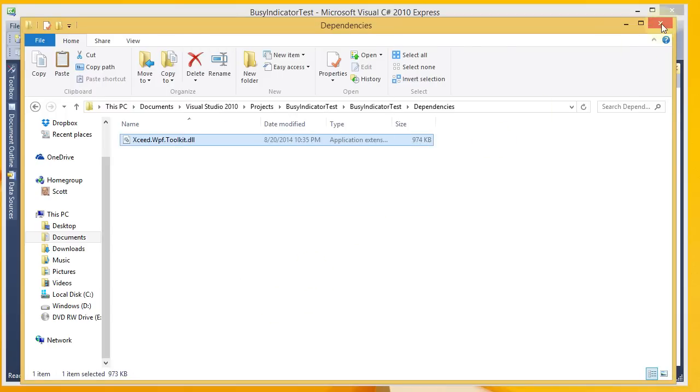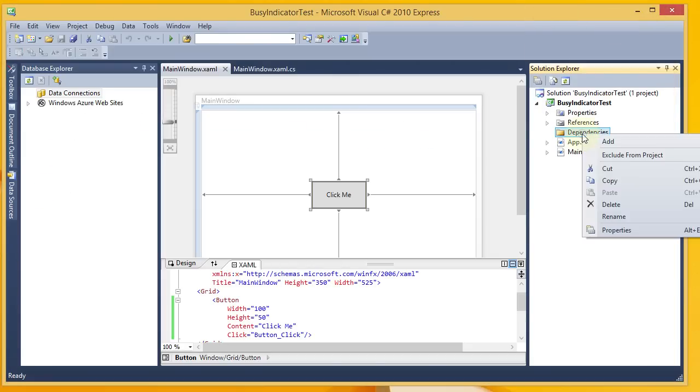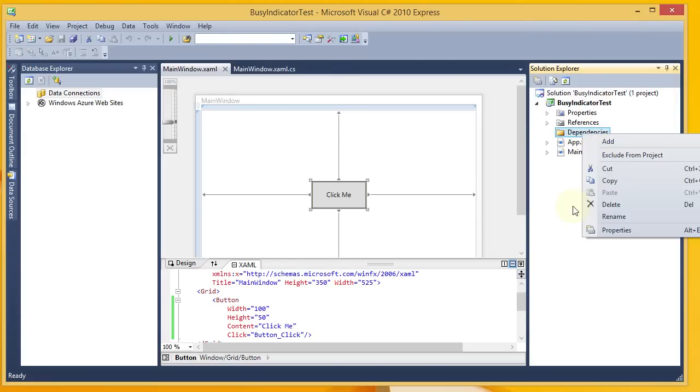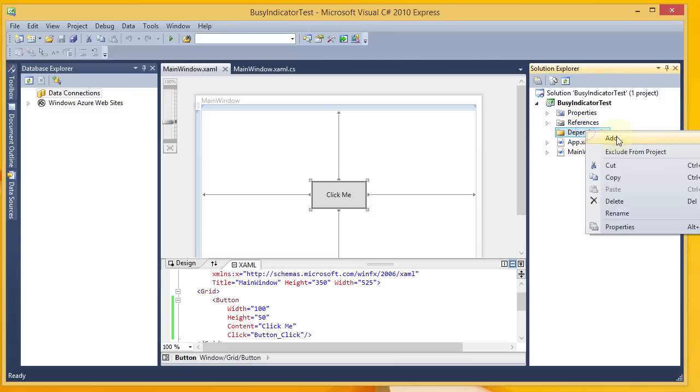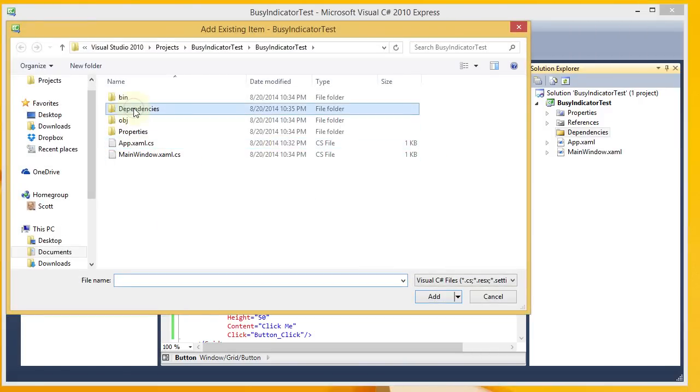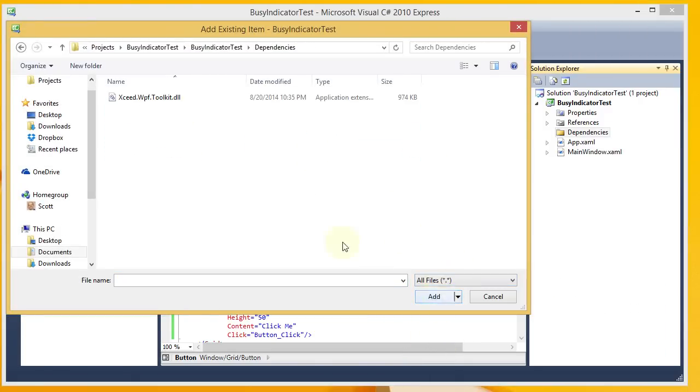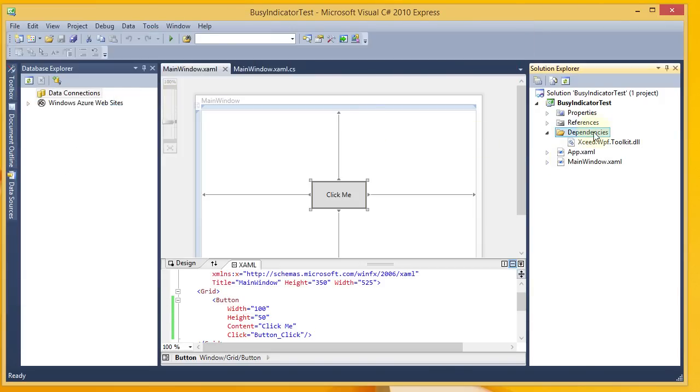And now I am ready to reference the DLL for my project. I want to include it in my project. That's a nice thing to do. Add the existing item. And you want to change this to All Files and Add. So I've got it under my Dependencies folder there.